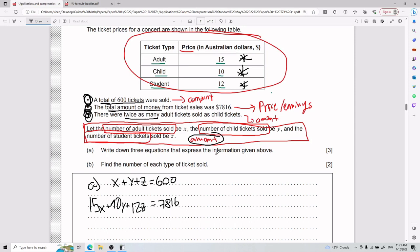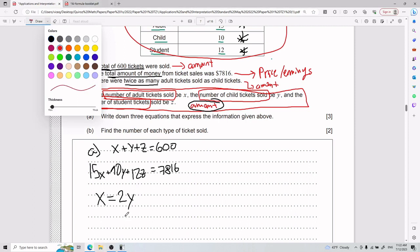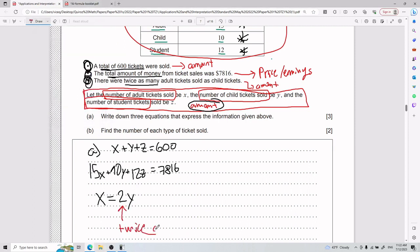Last but not least, there were twice as many adult tickets sold as child tickets. This one deals only with amount. Since there are more adult tickets than child tickets, and 'twice as many' means x = 2y. So equation three is: x = 2y.